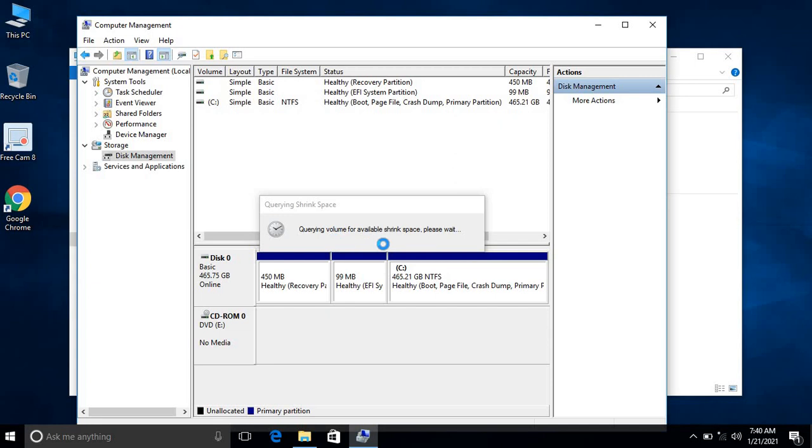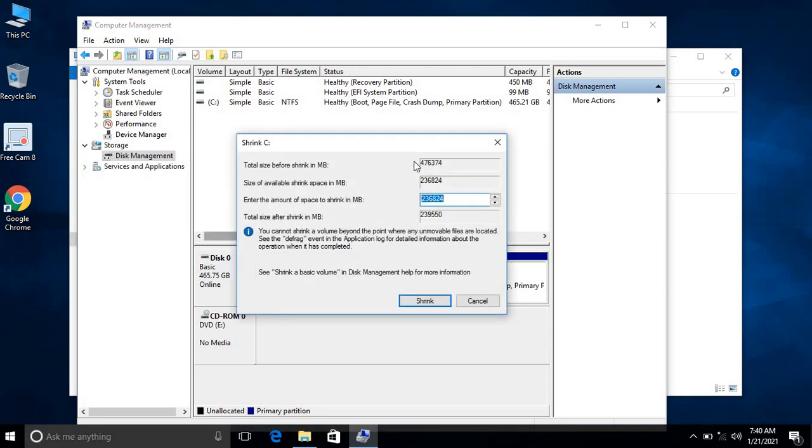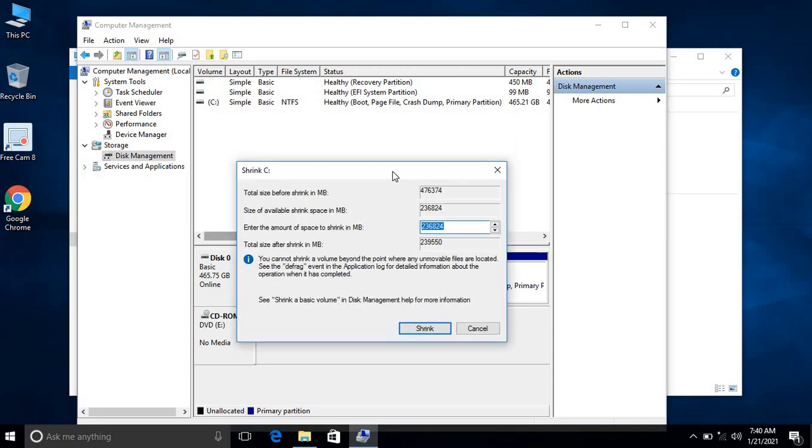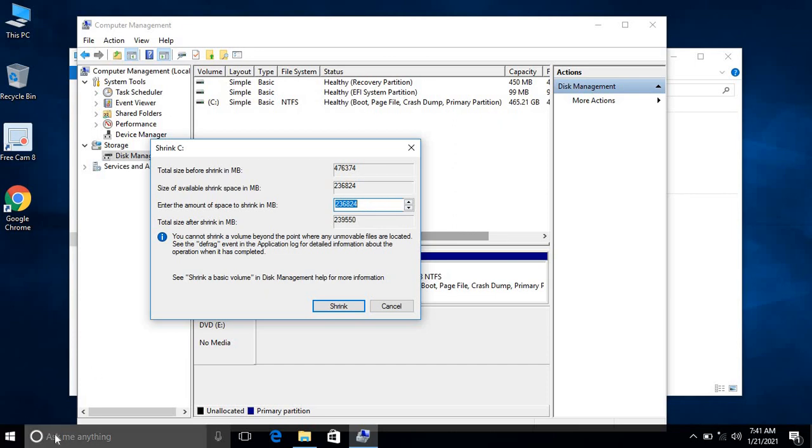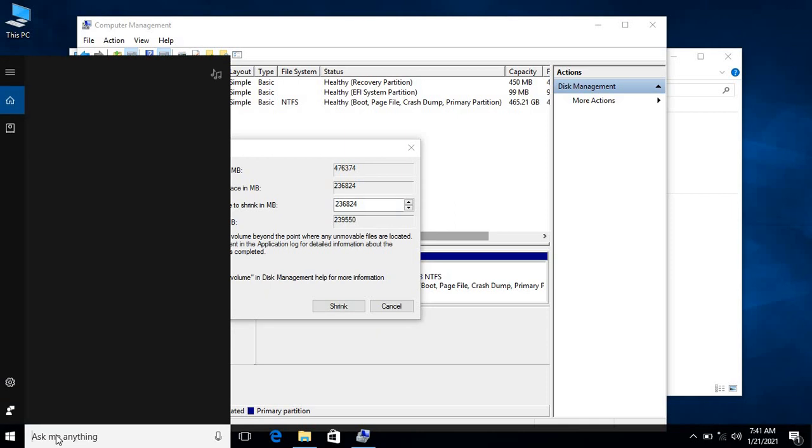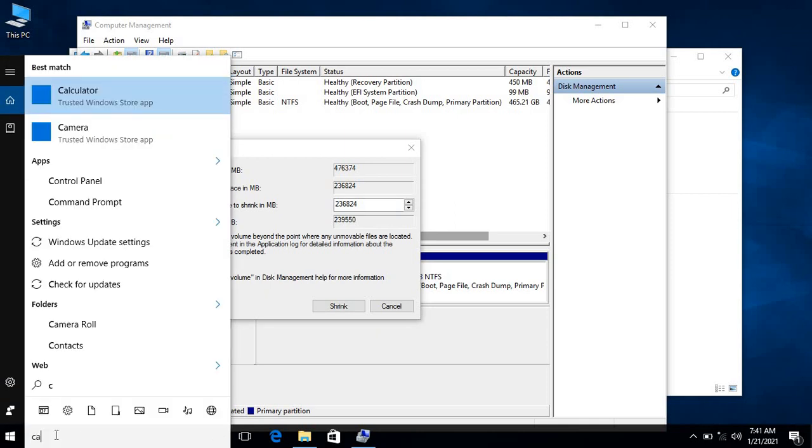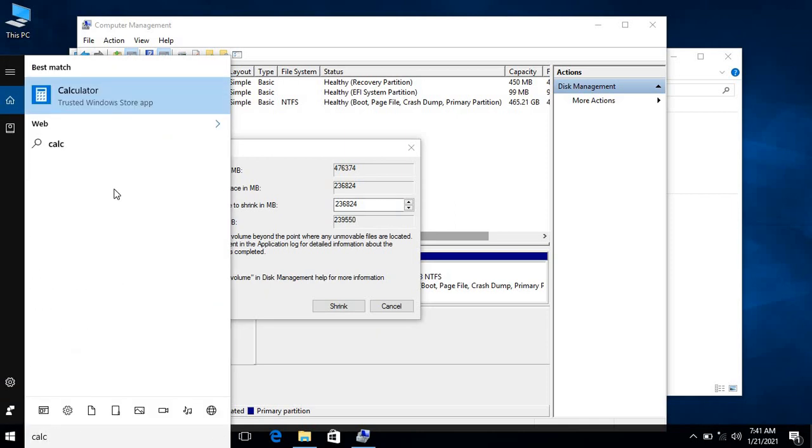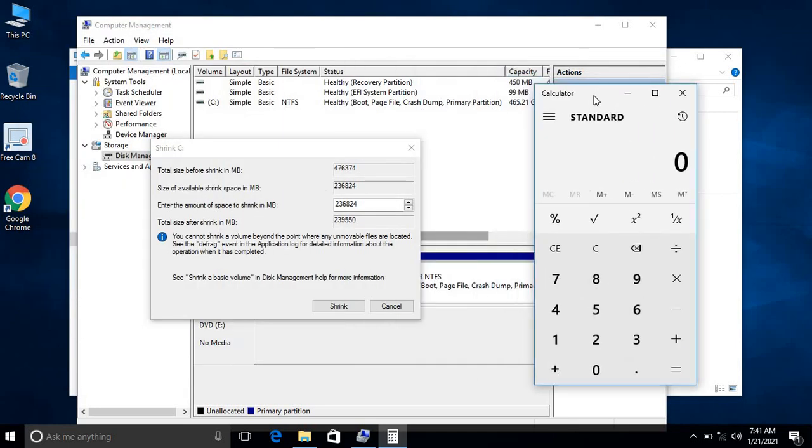It's querying volume for available shrink space. I just want to do a partition of 100 GB. Let me calculate the MB. You can use the calculator, you can even use your own calculations on mobile phones or any calculator.